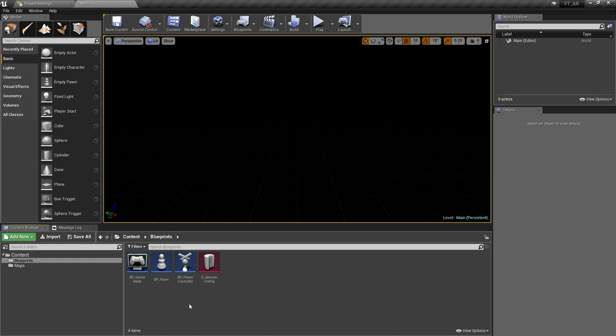So currently we have the geometry being tracked through the AR functionality. We want to expand upon this — when we touch the screen we're going to place something in the world.